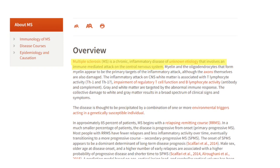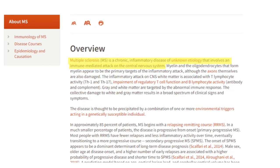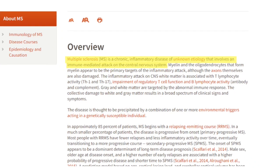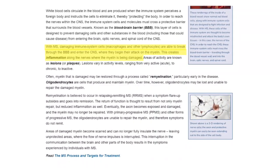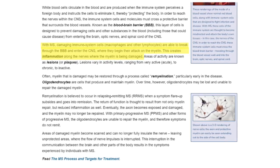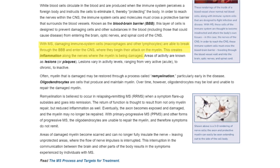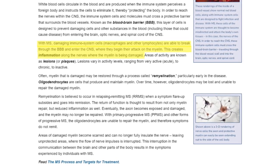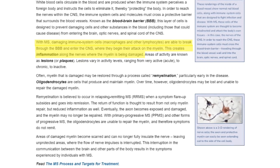According to the National MS Society, multiple sclerosis is a chronic inflammatory disease of unknown etiology that involves an immune-mediated attack on the central nervous system. The Multiple Sclerosis Foundation of America states that with MS, damaging immune system cells — macrophages and other lymphocytes — are able to break through the blood-brain barrier and enter the central nervous system, where they begin their attack on the myelin. This creates inflammation along the nerves where the myelin is being damaged. So inflammation is definitely part of MS, but they don't know what causes our immune system to initiate that attack.